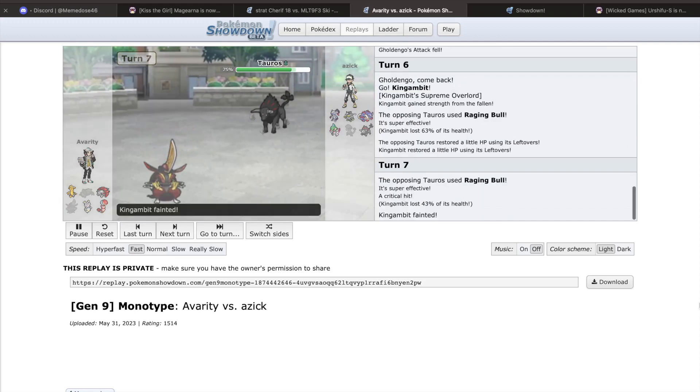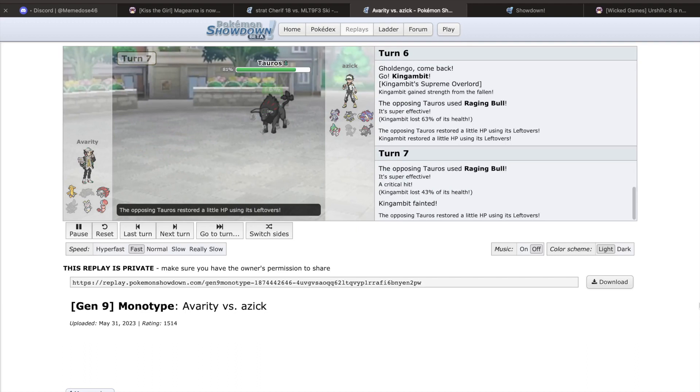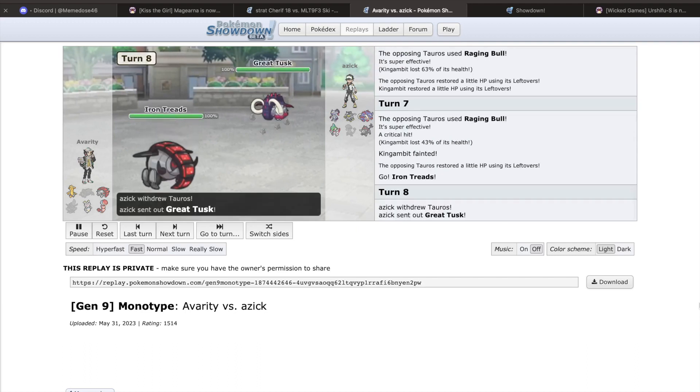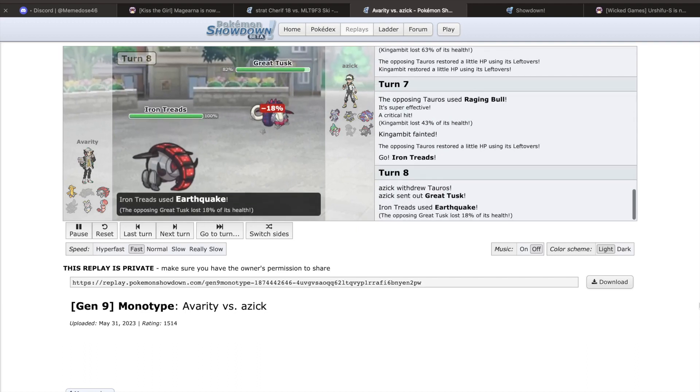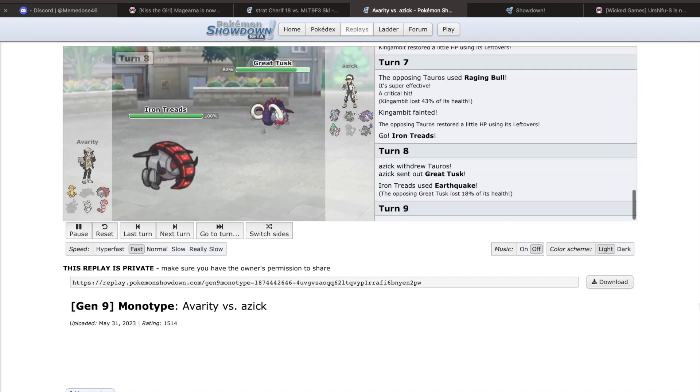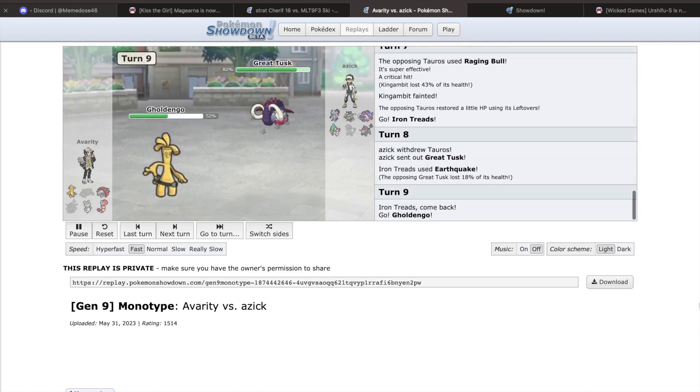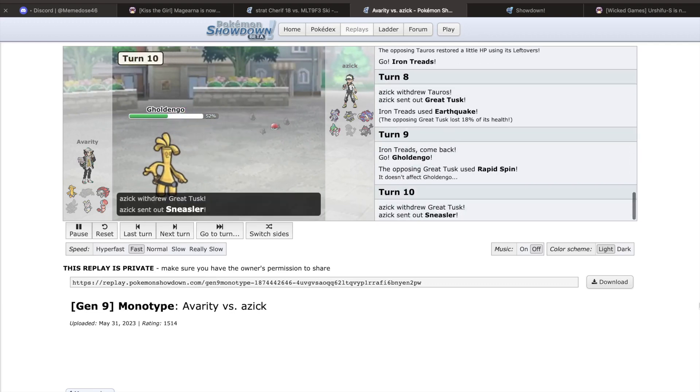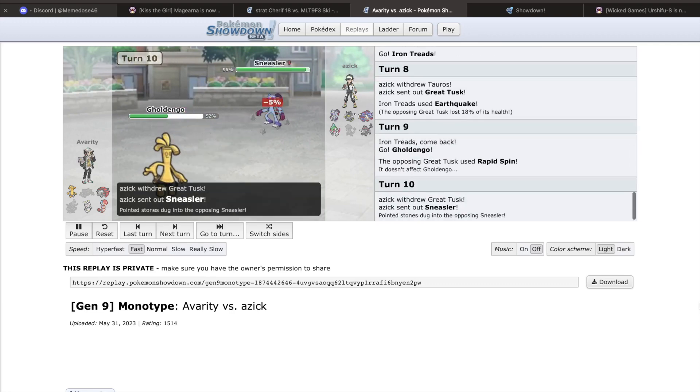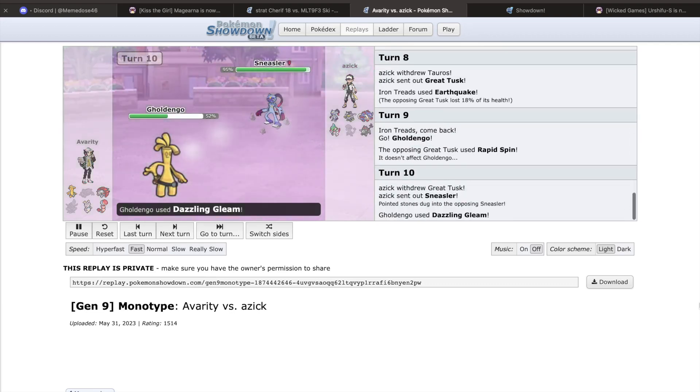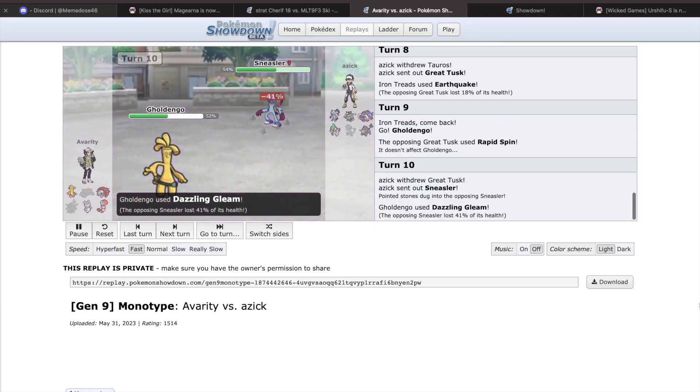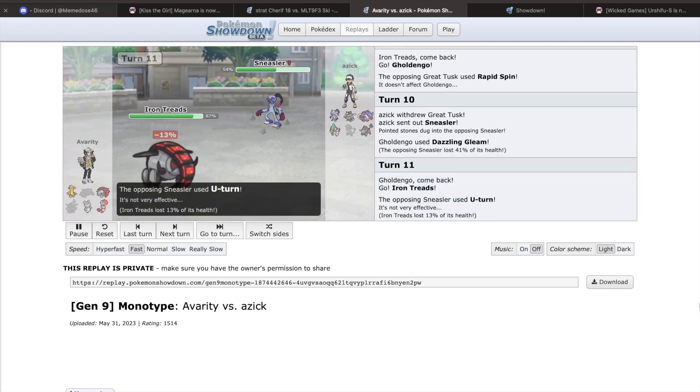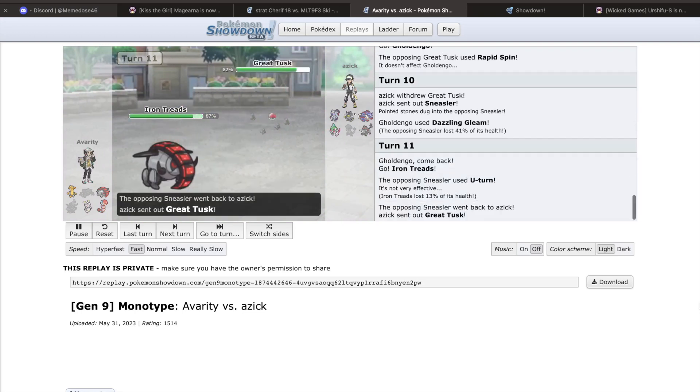Magearna had a very short time in the new mono meta, getting banned only two days after its introduction. With an excellent typing and solid enough stats to support it, Magearna's movepool is what sets it apart from other Pokemon. While setups from any Pokemon can be scary, Magearna's specific options put it over the top.